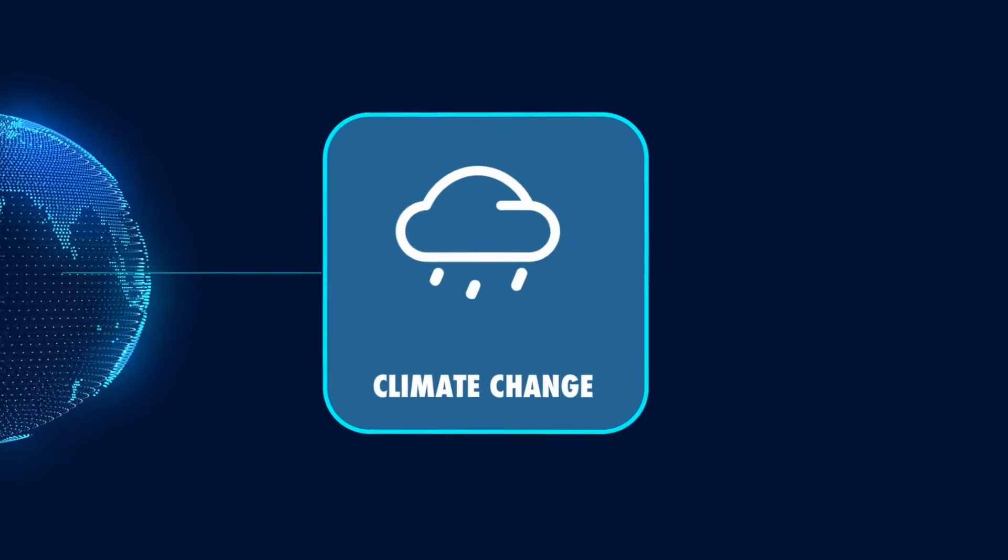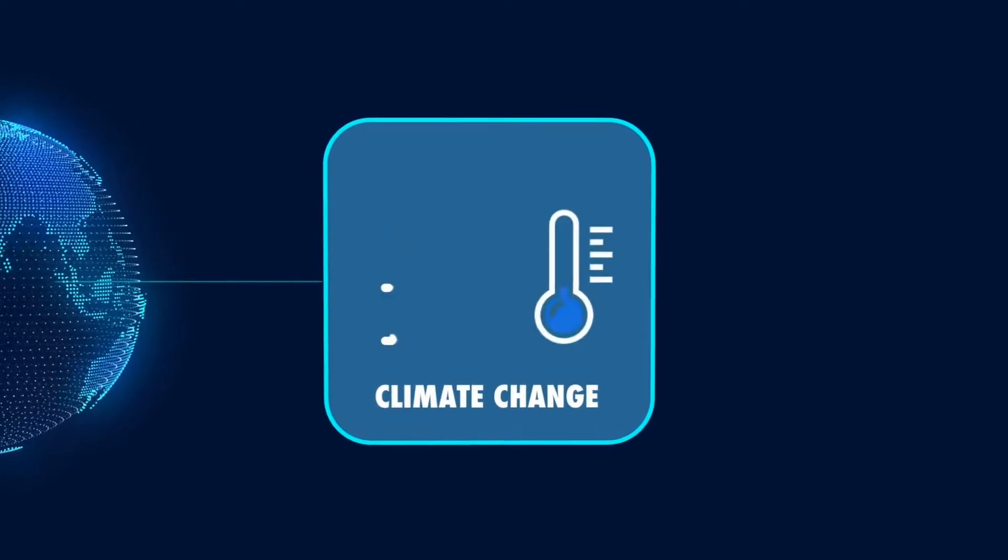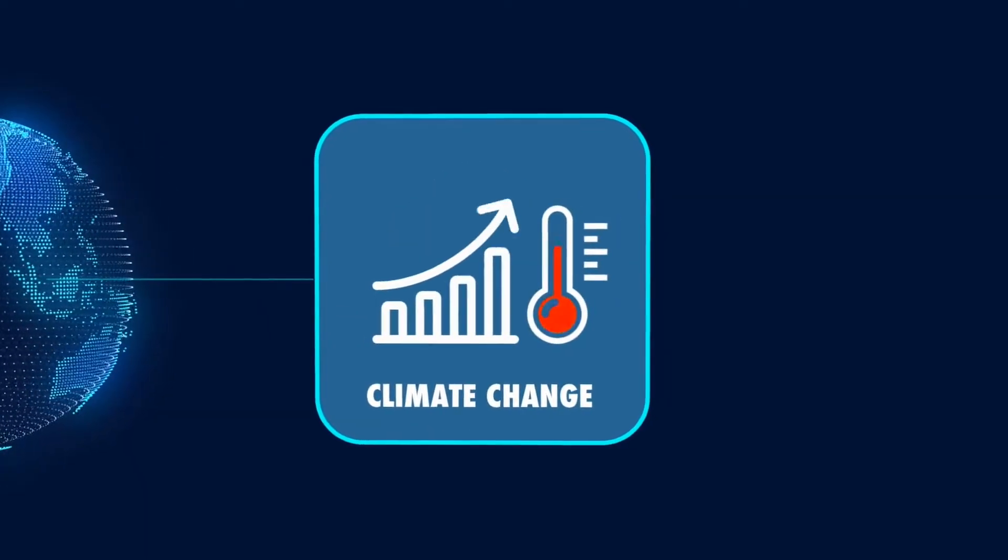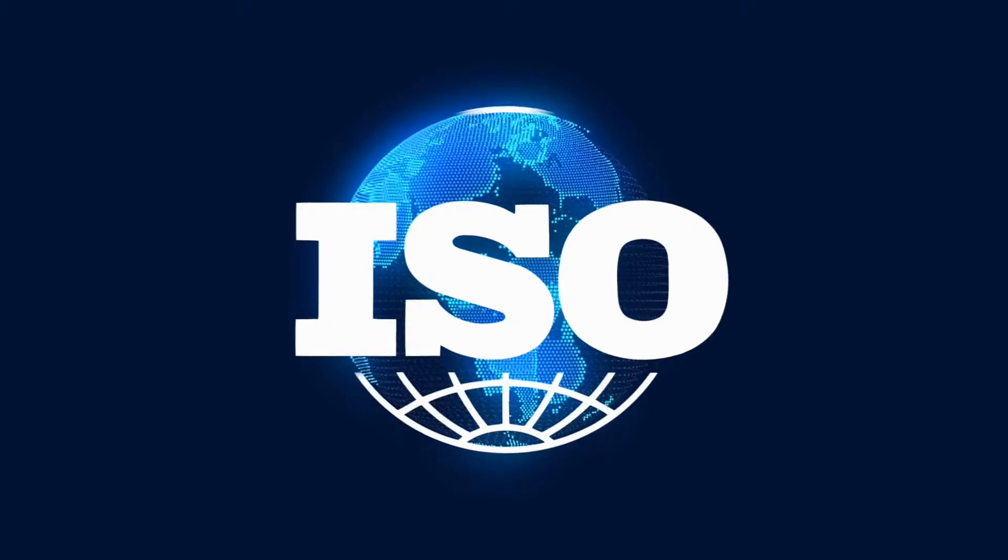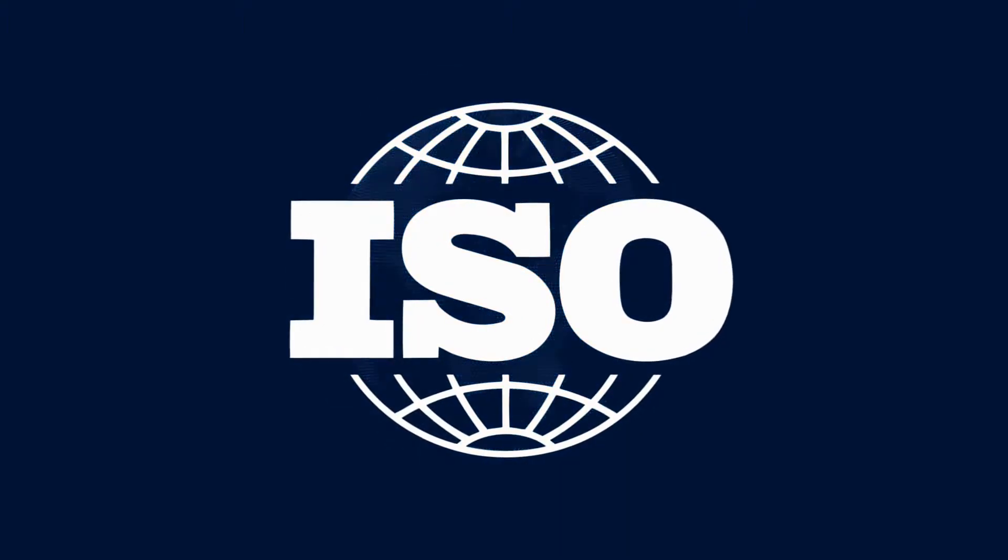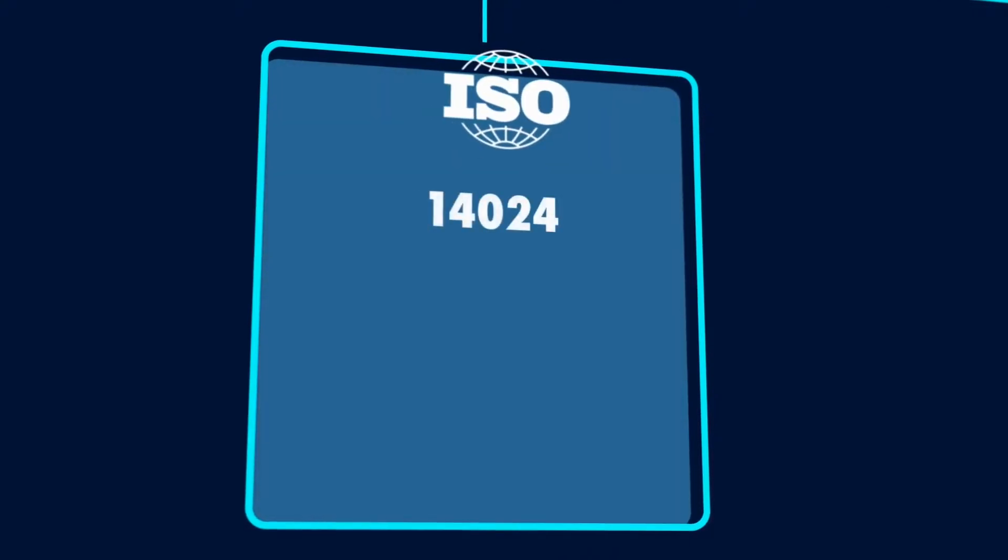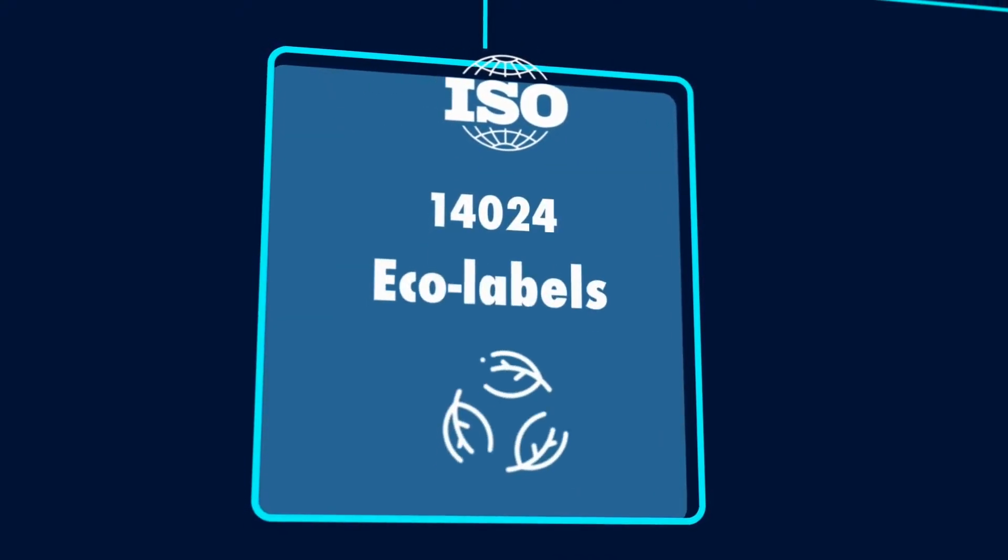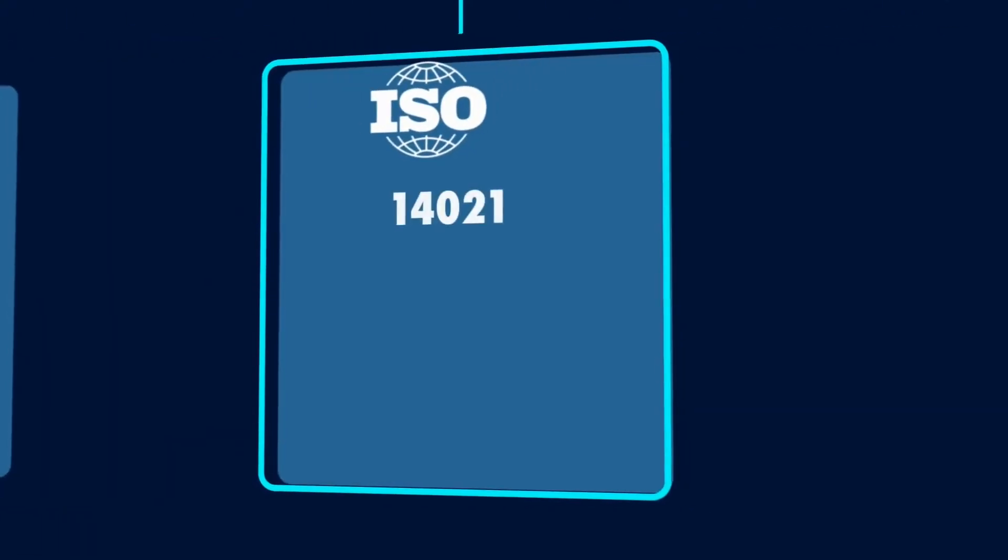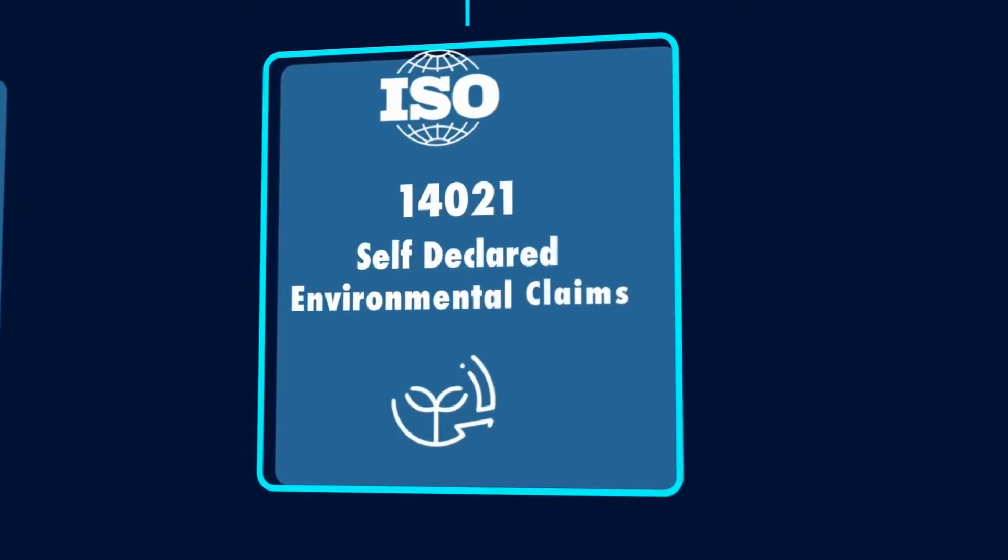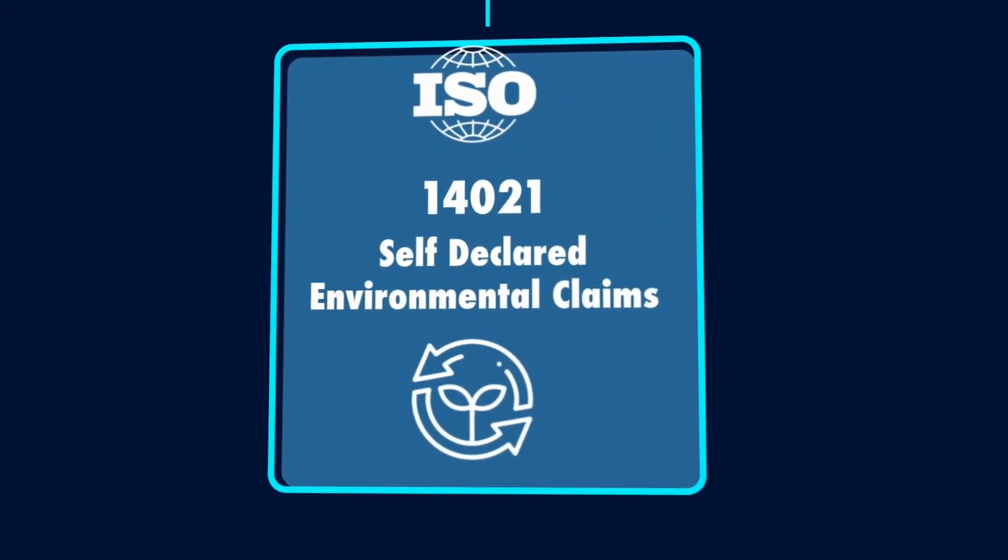Climate change is among the most severe environmental problems facing our planet. The International Organization for Standardization has classified environmental labels into three types: eco-labels based on ISO 14024, self-declared environmental claims based on ISO 14021, and environmental product declarations or EPDs based on ISO 14025.